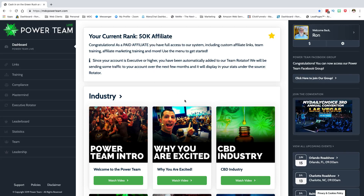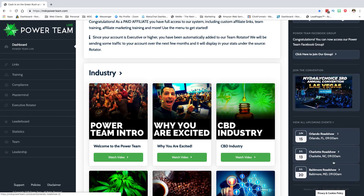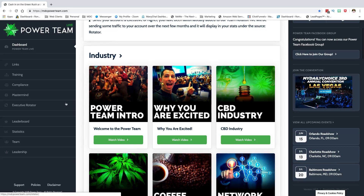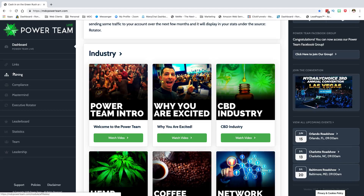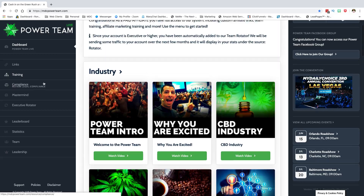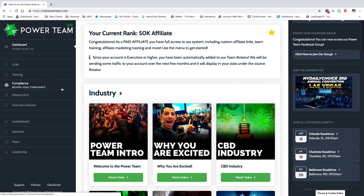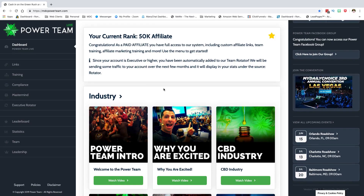But if you've gone through the verification and used that link mdcpowerteam.com/founders, it should give you a rank and have all of this content here. You'll notice the Charlotte road show, Orlando road show, a calendar on this side — a lot of links on the left side as well, which I'm going to touch on.